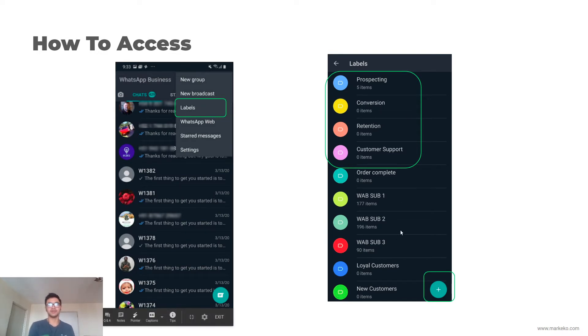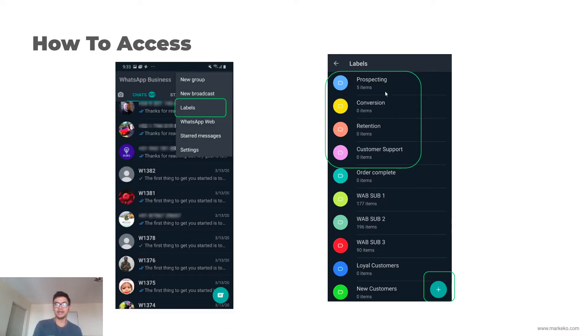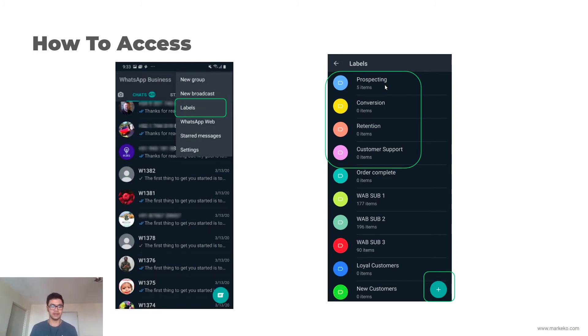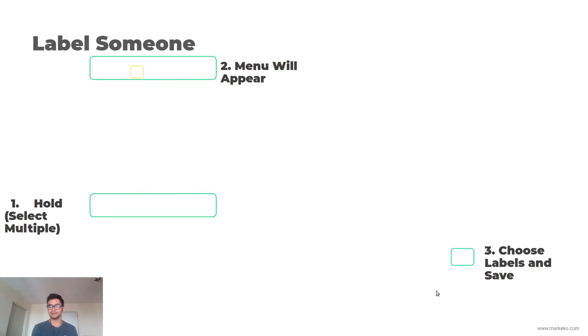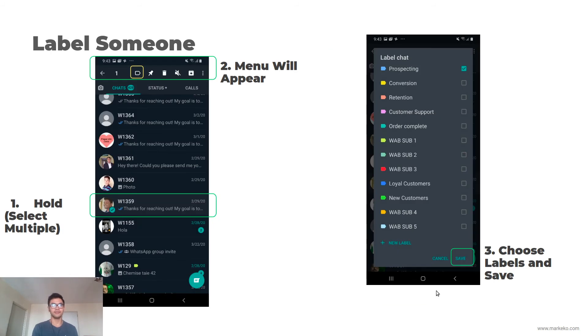These are your steps for your WhatsApp Business funnel, which should look like this: prospecting, conversion, retention, and customer support. And here's how you add a new label.